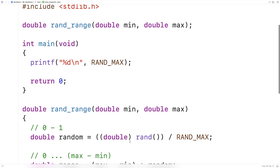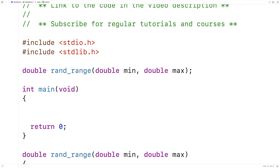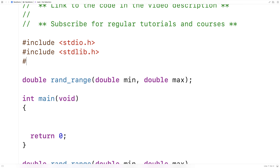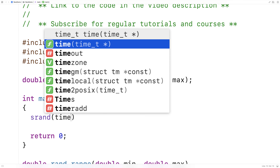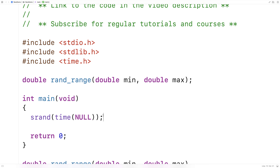Now we can test this function. We'll delete this and include a library called time.h, because before testing there's one more important thing we have to do — we have to seed the random number generator. C has pseudo random number generation, which means that unless we provide a unique seed value each time our program runs, the random numbers will be the same each time. We'll use the current time as the seed: srand(time(NULL)). When passed NULL, time() returns the current time, which we pass to srand as our seed, ensuring a different seed each run.